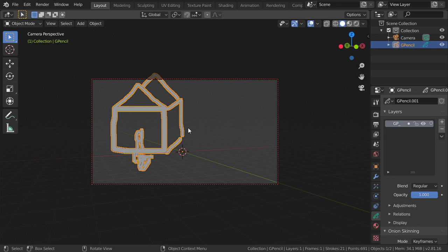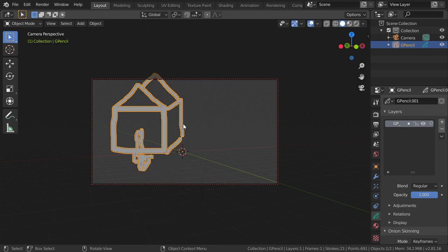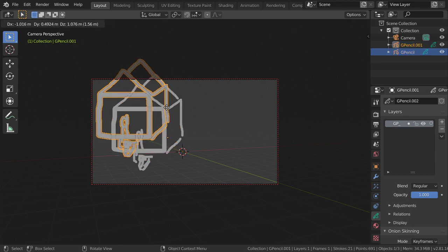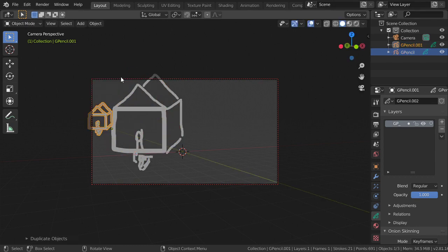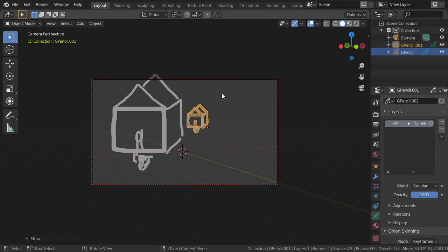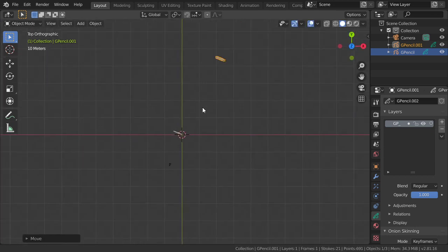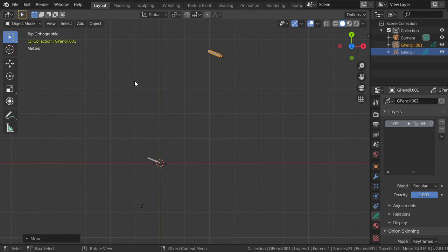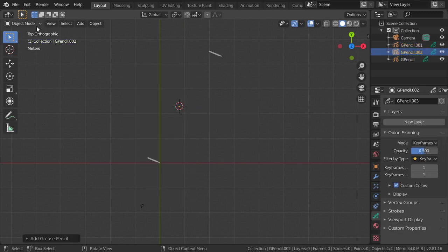We can add another grease pencil, but I will duplicate it and move it along the Y axis. In the top view I want to add another grease pencil here.